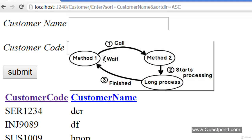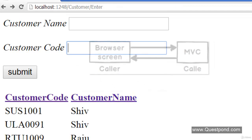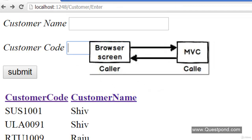In Asynchronous mode the caller does not have to wait for the callee to complete. When the callee finishes the operation, it raises some kind of an event to the caller about its completion. In the context of an MVC application, the caller is the browser from which the end user interacts with the server where the MVC application is running.